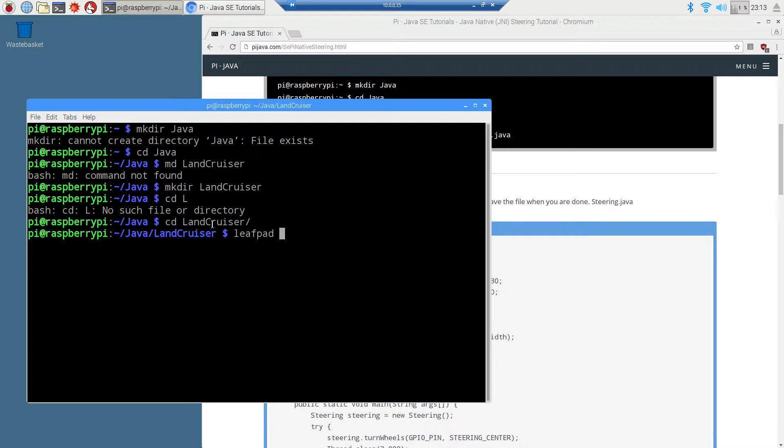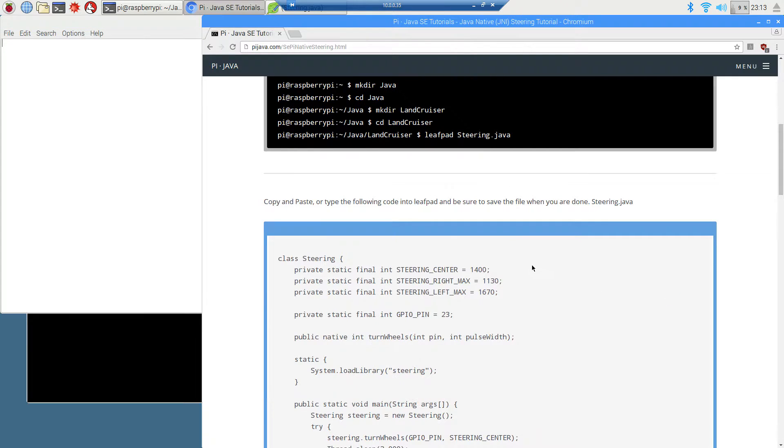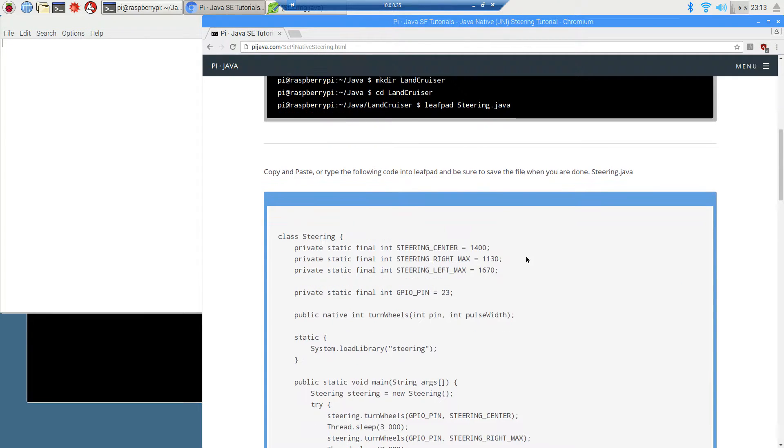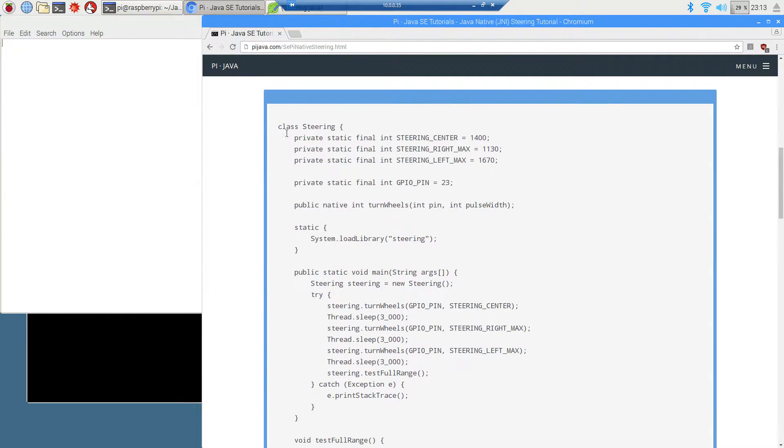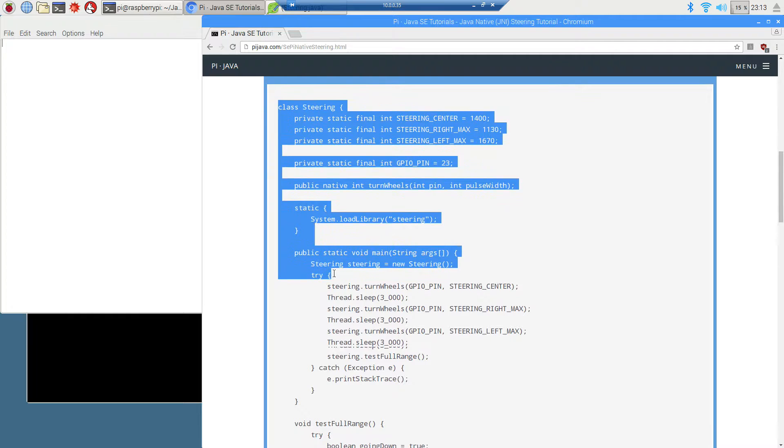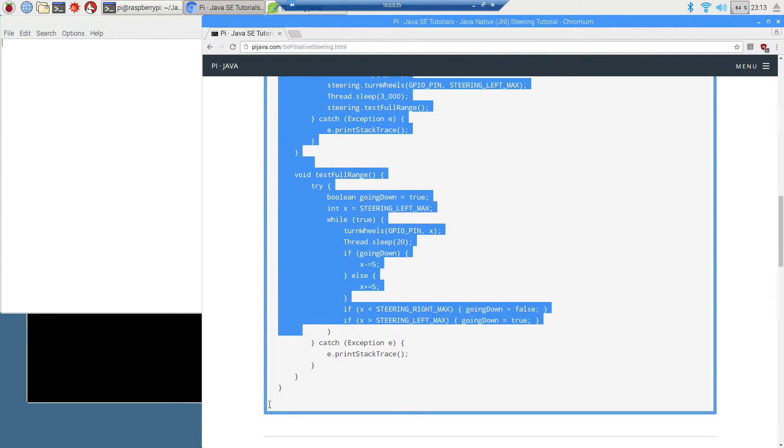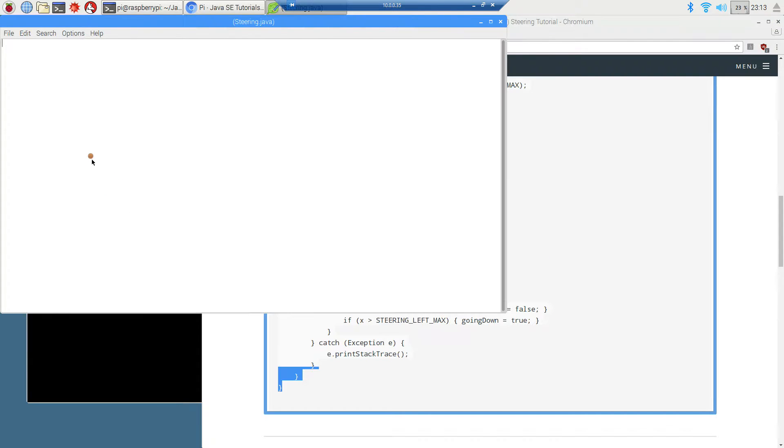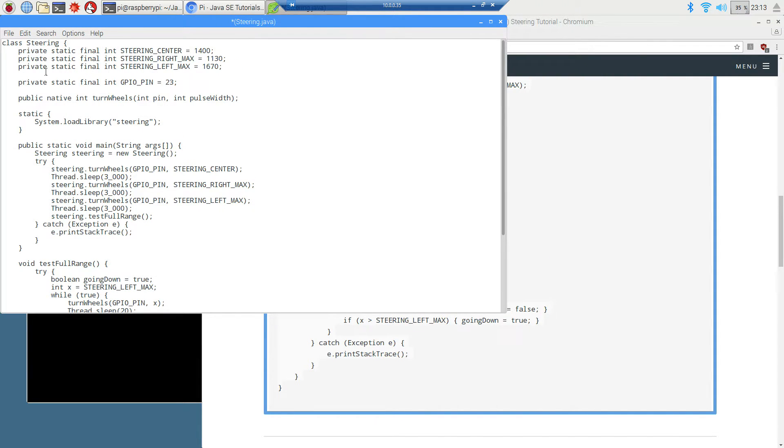I am going to open leafpad and we're going to call this steering.java. Let's come over here and take all of the steering class here, copy that and paste it.